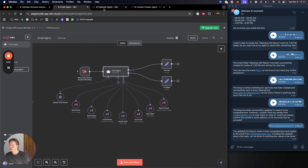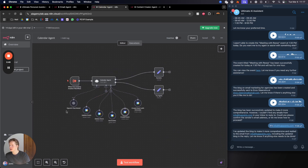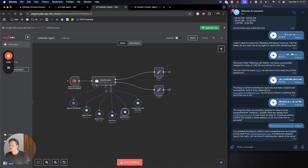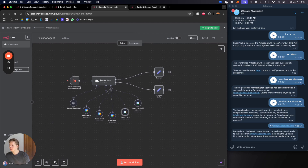For the calendar agent we're able to update events, delete events, get events if the AI needs to read a calendar event, create events, and even create events with an attendee so we can invite an email address to an event.